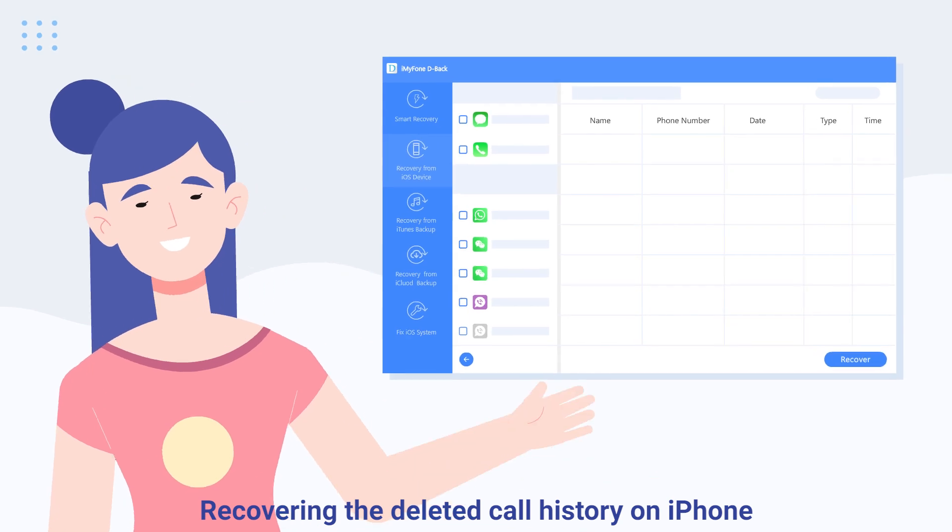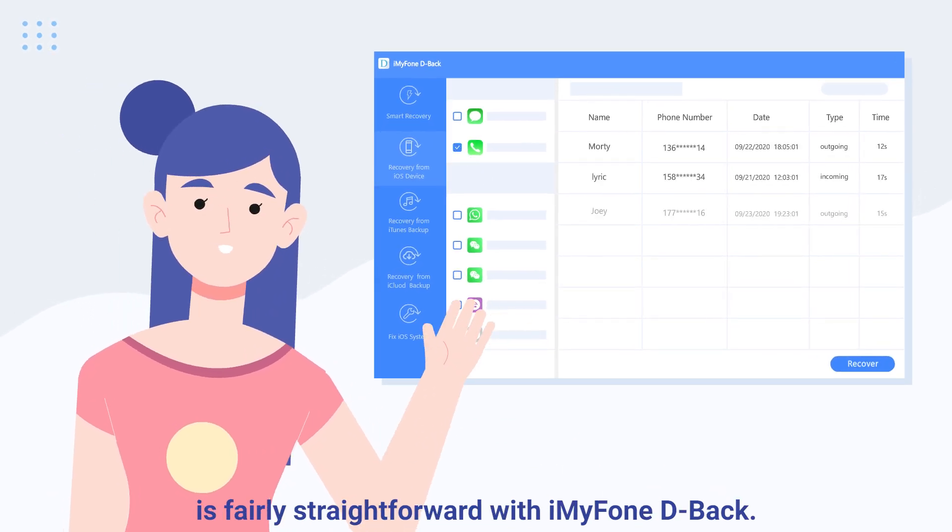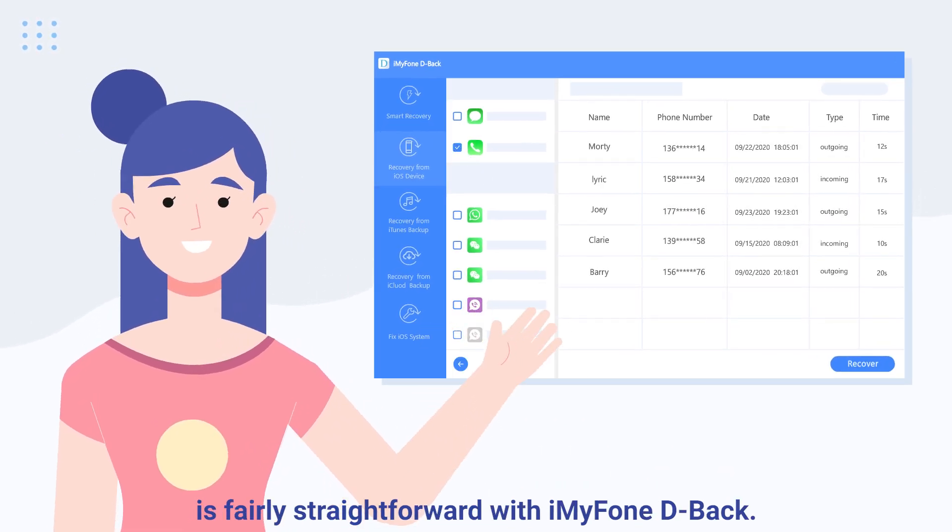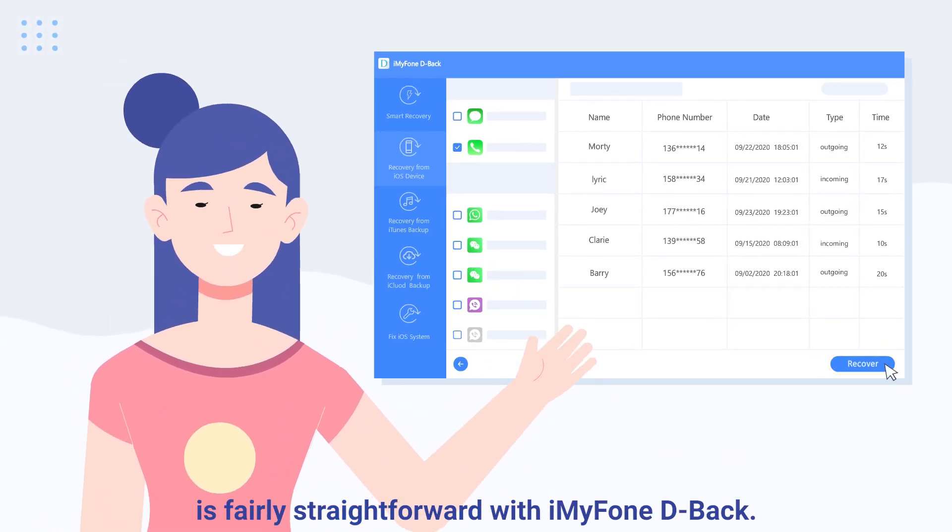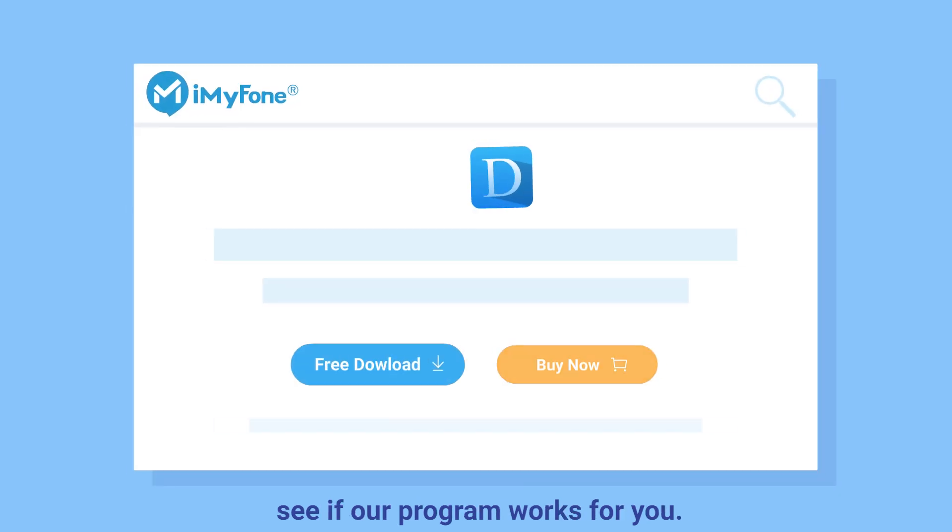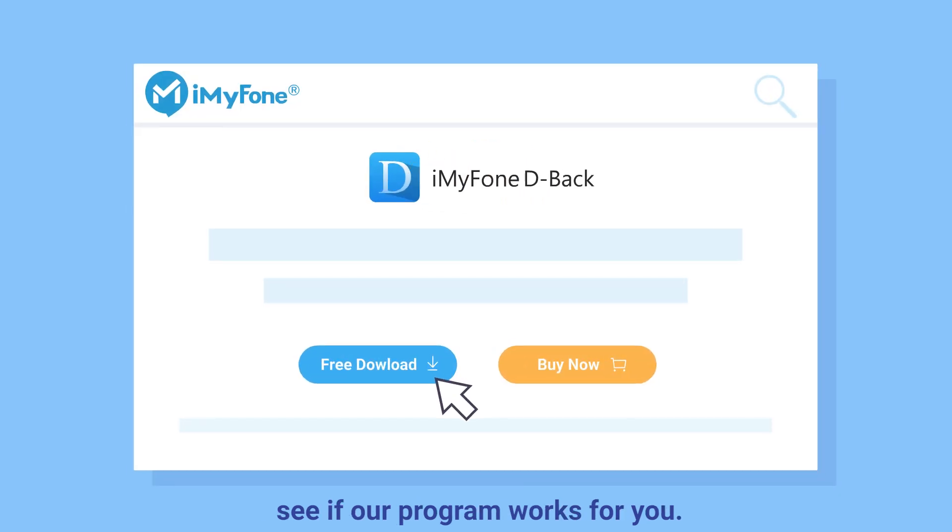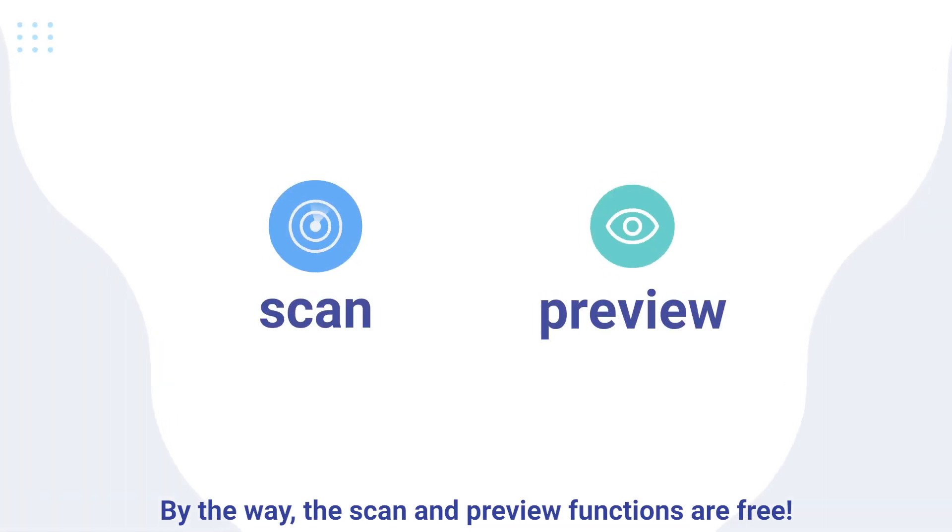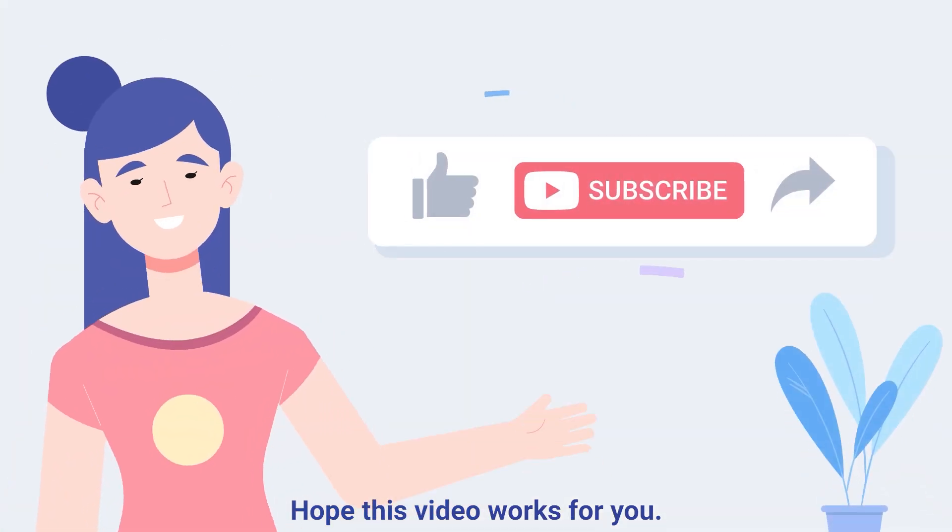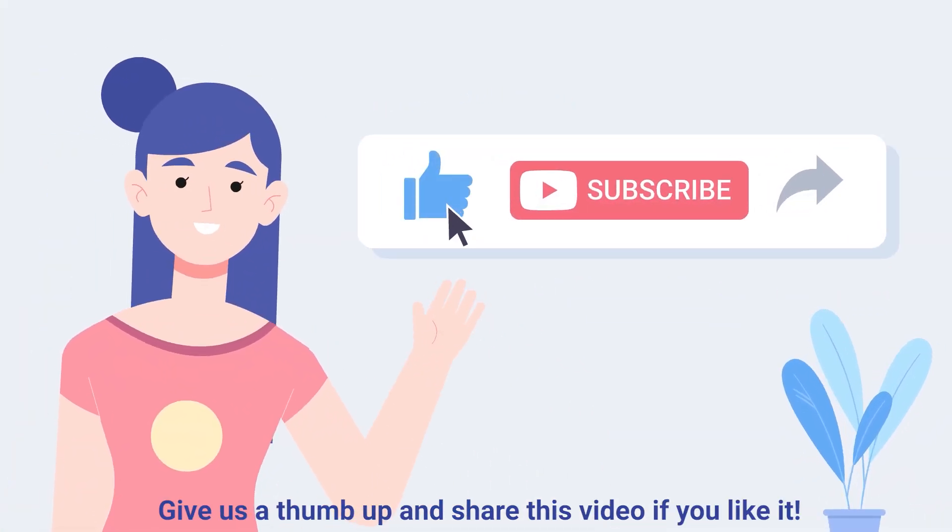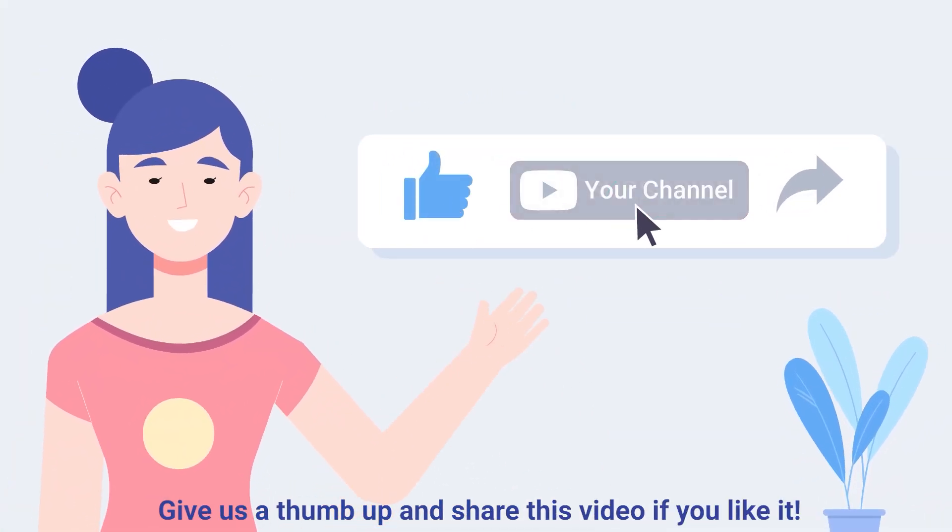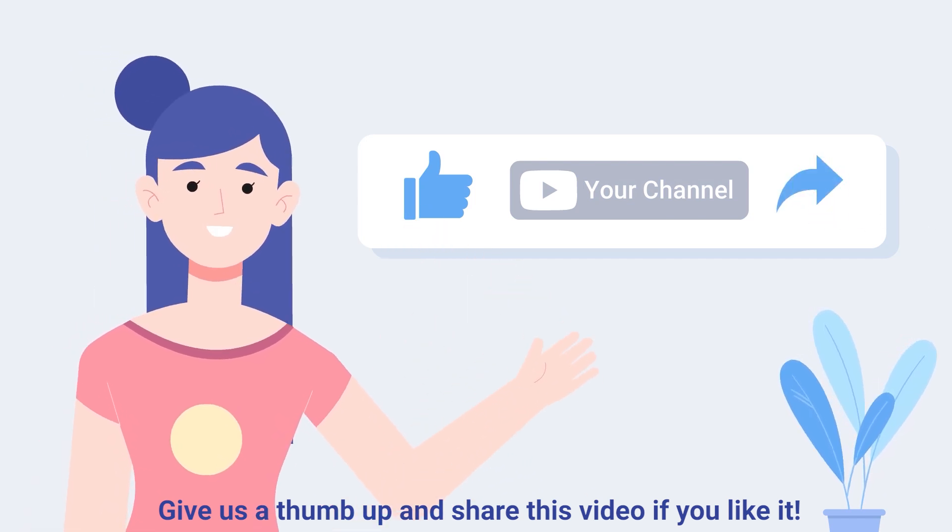Recovering deleted call history on iPhone is fairly straightforward with iMyPhone D-Back. Go ahead and download it to try it and see if our program works for you. By the way, the scan and preview functions are free. Hope this video works for you. Give us a thumbs up and share this video if you like it.